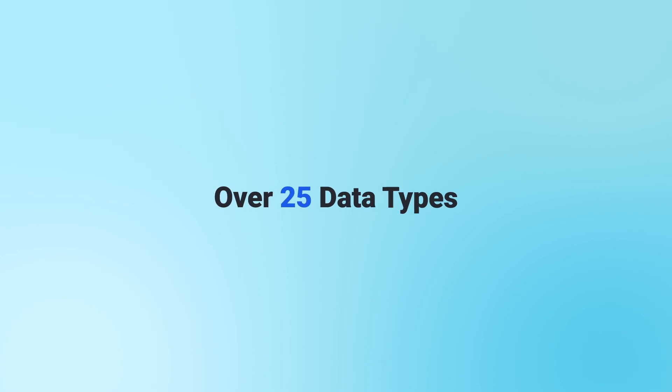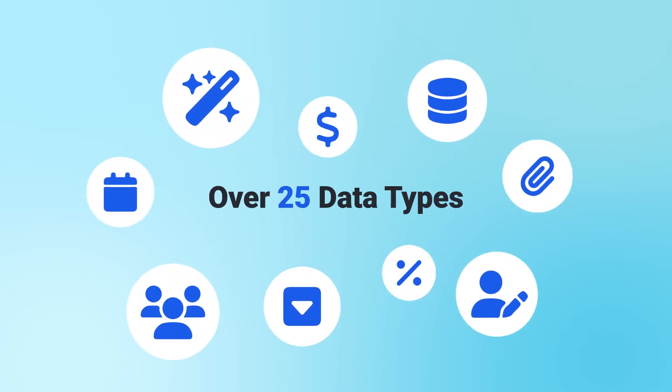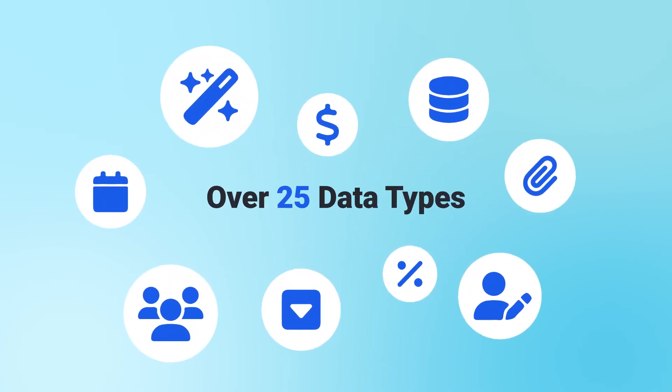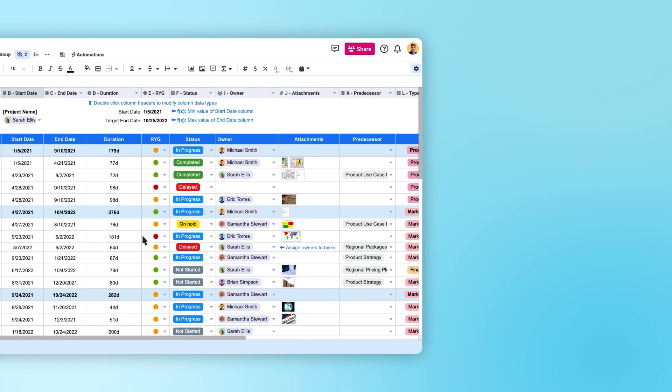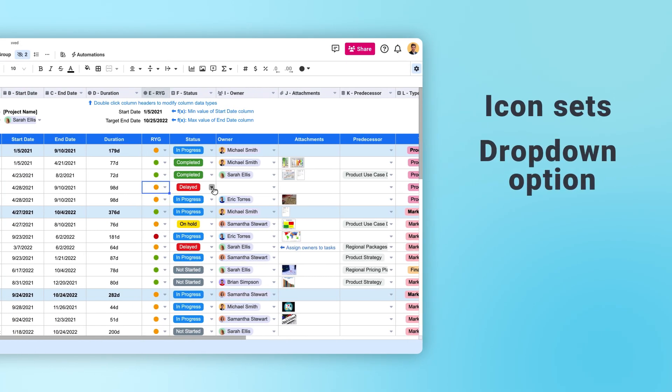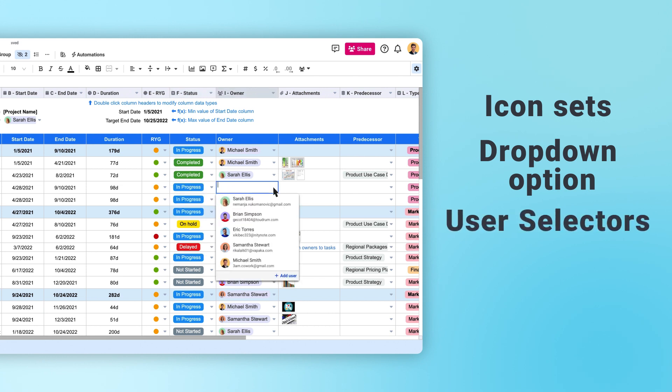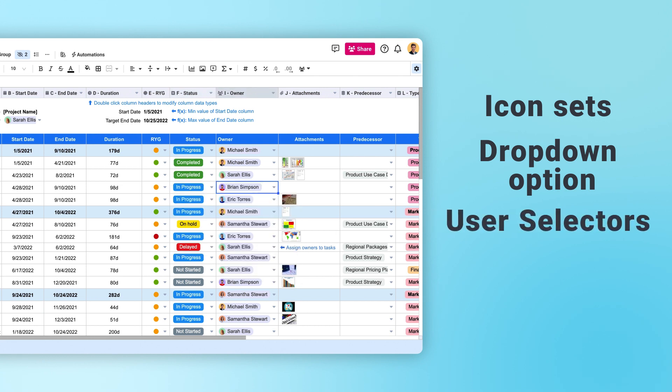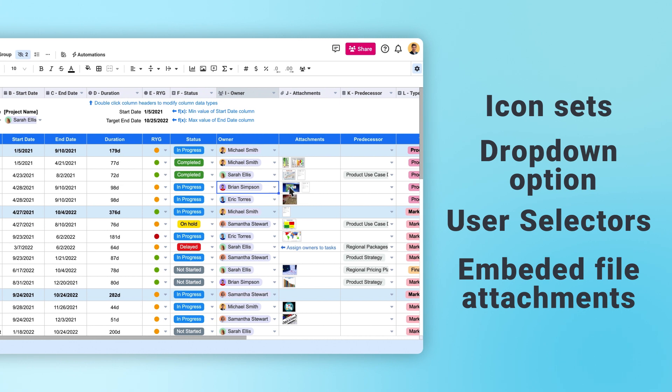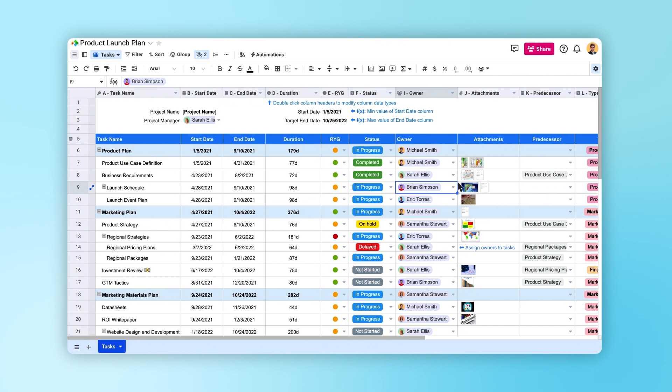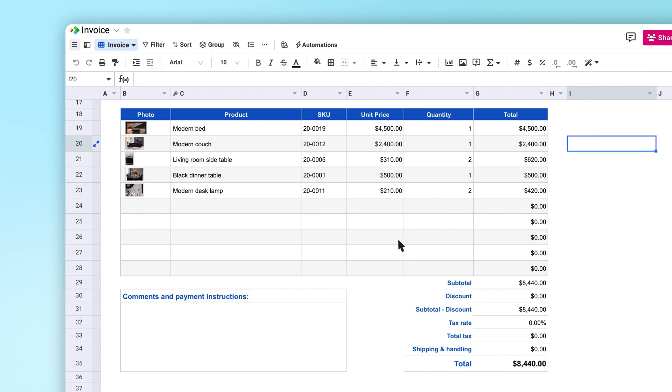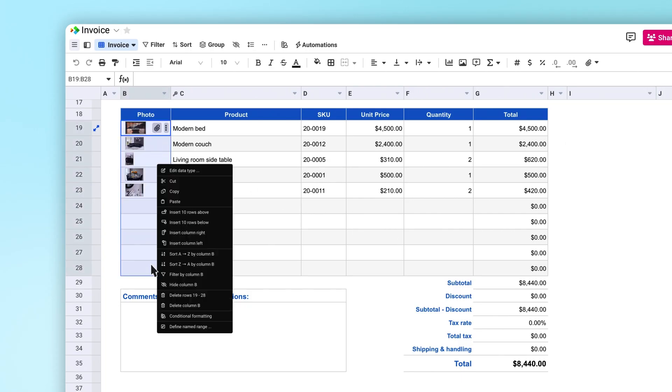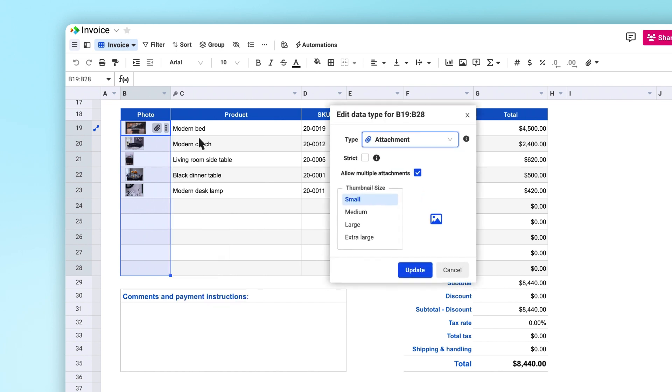With over 25 different data types, Spreadsheet.com lets your spreadsheet data go beyond numbers and text to include things like icon sets, drop-down options, user selectors, embedded file attachments, and more. Data types can be applied to entire columns, like this column of select options, or to individual cells and ranges of cells, like this group of cells with the attachment data type.